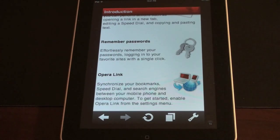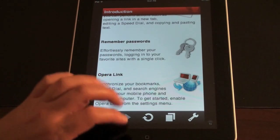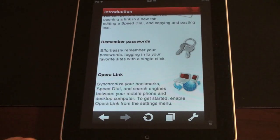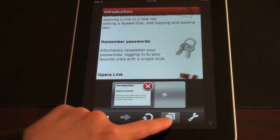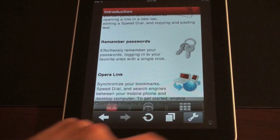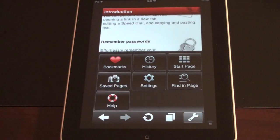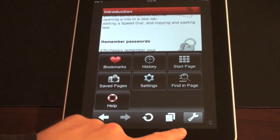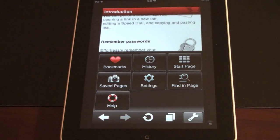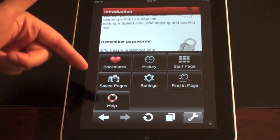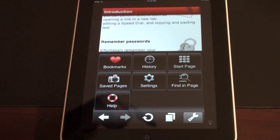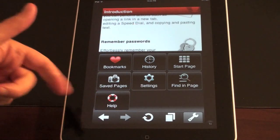Let's get to the good stuff. We'll go ahead and hit the tab button here. Actually, let me first show you some of the settings. You've got a big wrench in the corner, and you've got a grid of seven icons: bookmarks, history, start page, save pages, settings, find in page, and help.